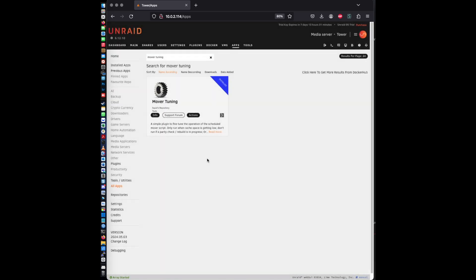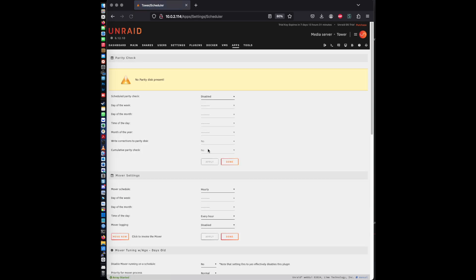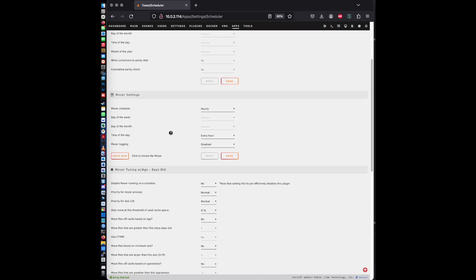Alright, next you're going to go to the actions and you're going to go to settings. Now this is where you can set up the scheduling for the mover.